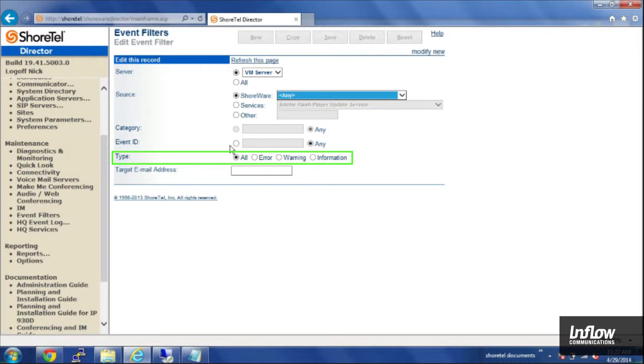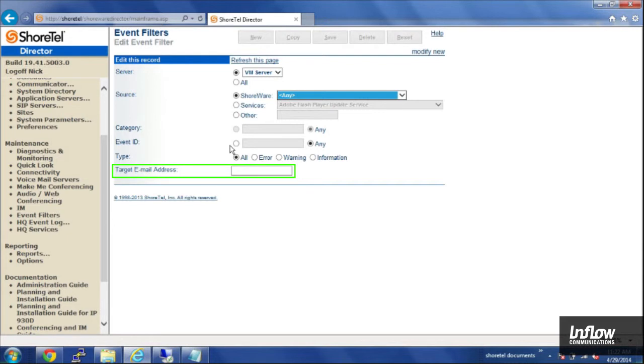Otherwise you can just choose down below that the type, whether you want an error, warning, or informational, and then the email address that you'd like to choose.